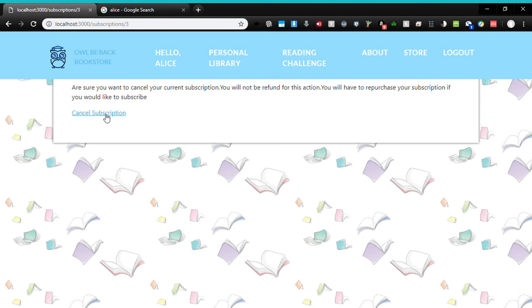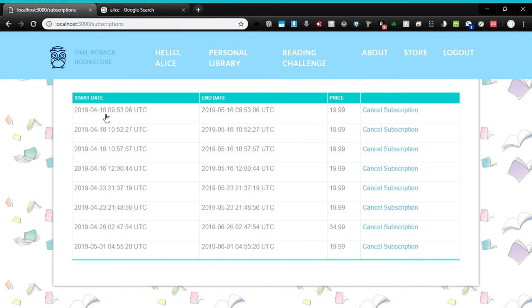I added a little safeguard saying, 'Are you sure you'll have to rebuy?' After she hits cancel, it'll remove her subscription. And you can see there's one less up here.